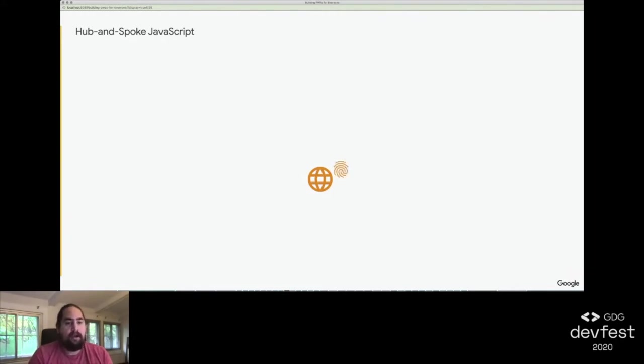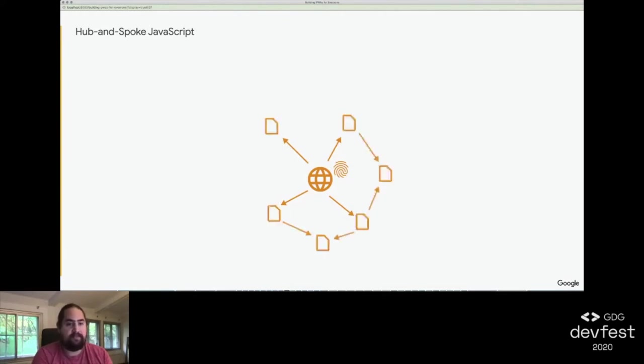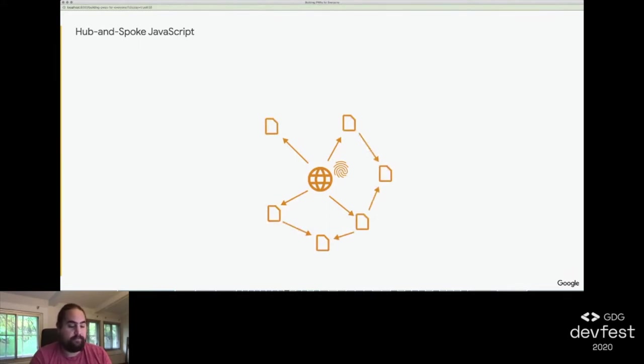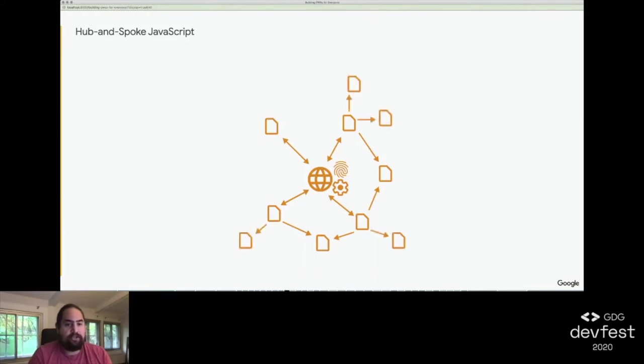Our hub file determines what features are required for a given page. Then, using ES module dynamic imports, sends out asynchronous requests for those files, all of which export classes to be used but don't run code themselves. Once they're loaded, the hub file executes the loaded classes as needed, which in turn may dynamically load other ES modules.